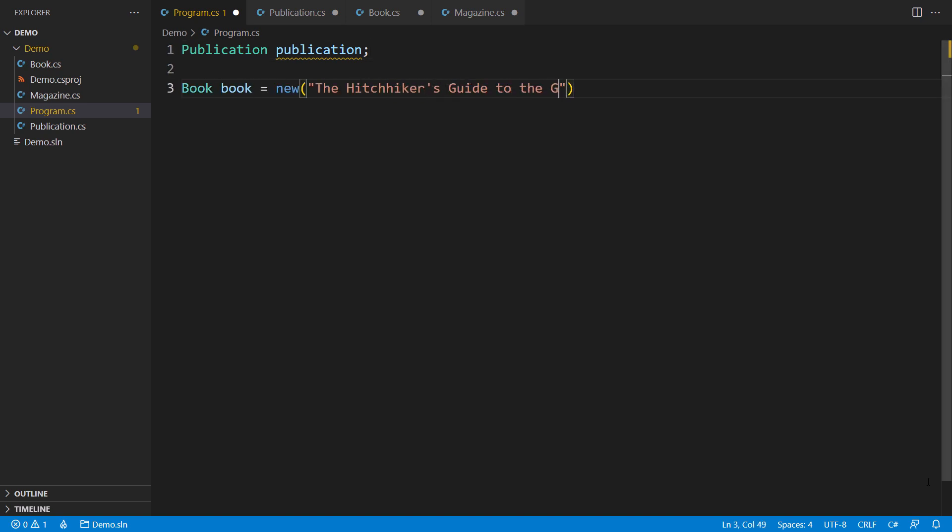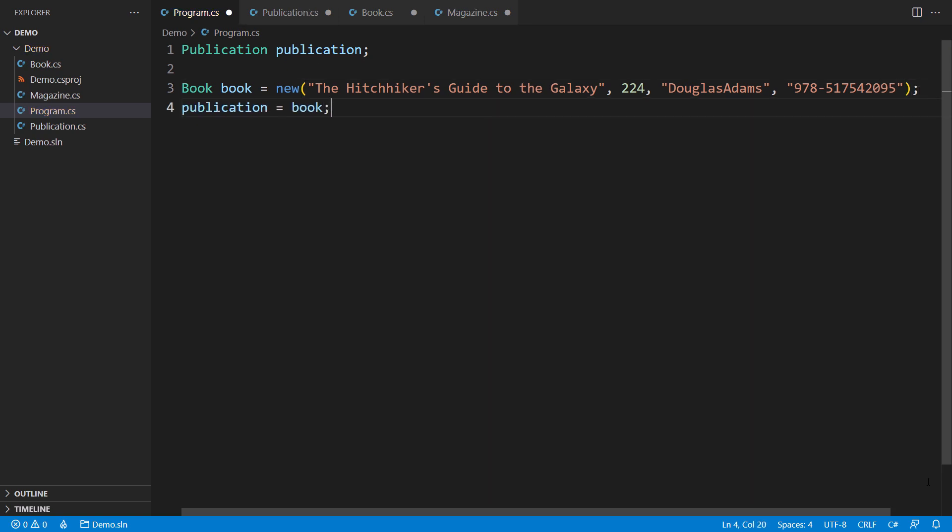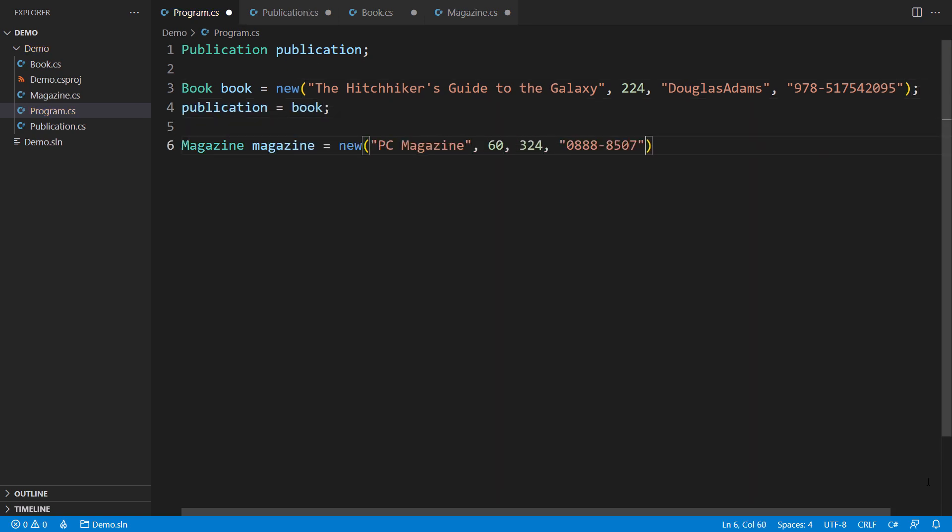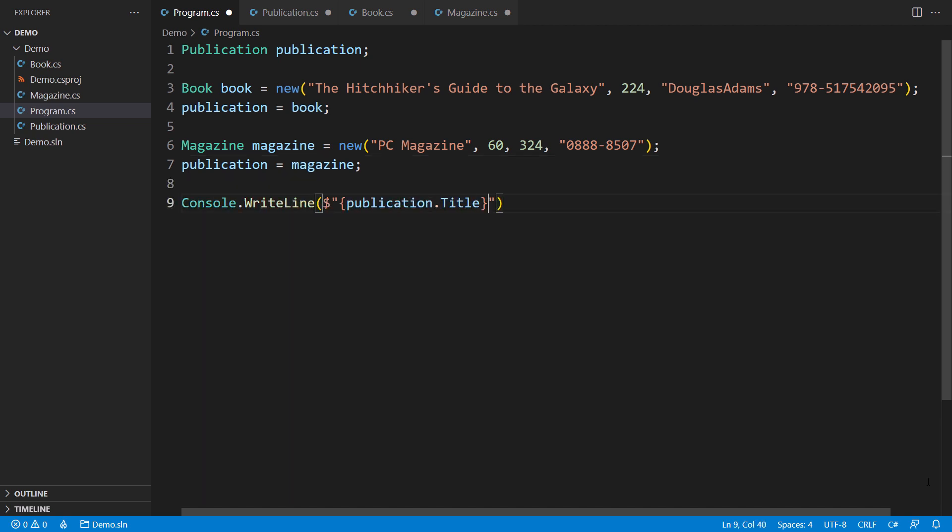I will assign the new Book object to the Publication reference, and the code will compile just fine. Assigning a Magazine object would go equally smoothly. This works because both classes, Book and Magazine, inherit from Publication. We can access the title property or the pages count property through the Publication reference, even though the actual object being referred to might be a Book or a Magazine.